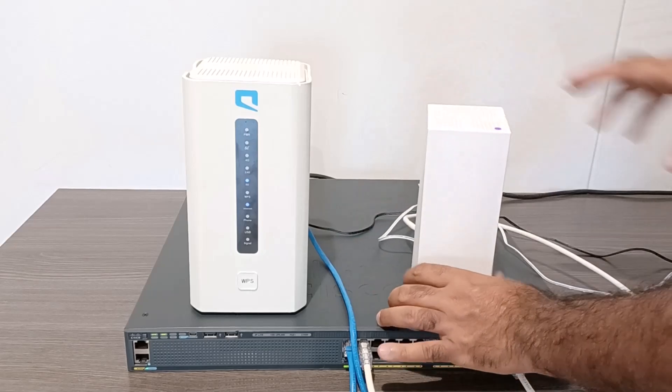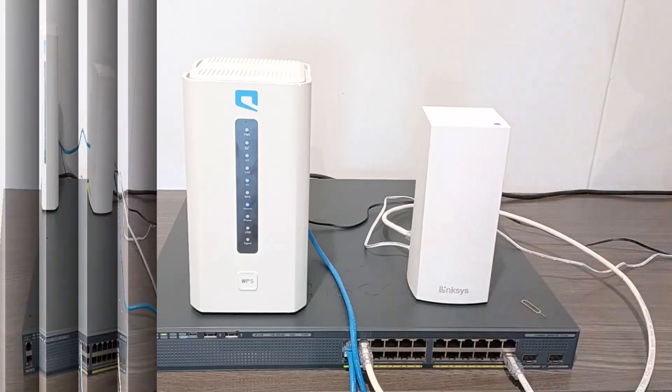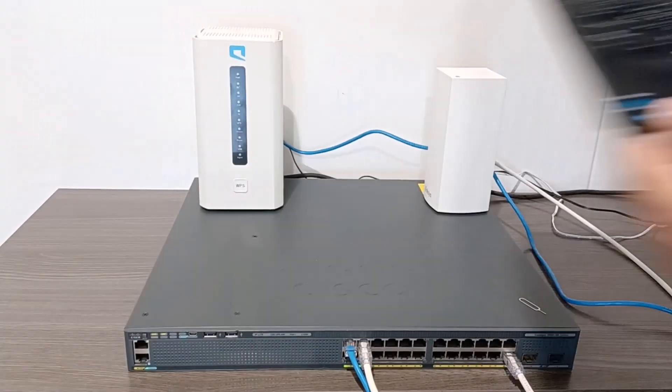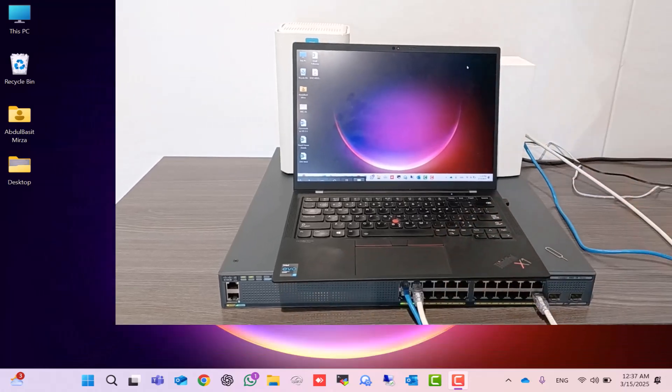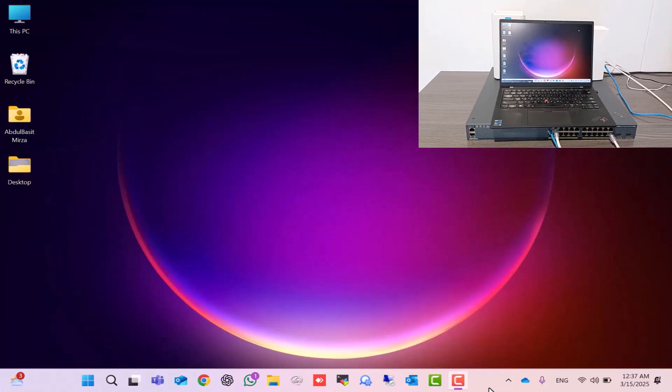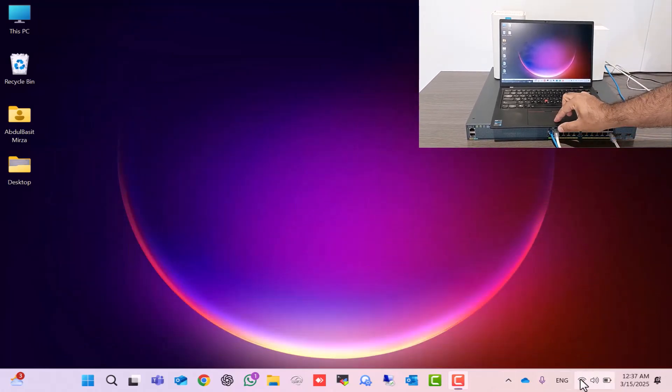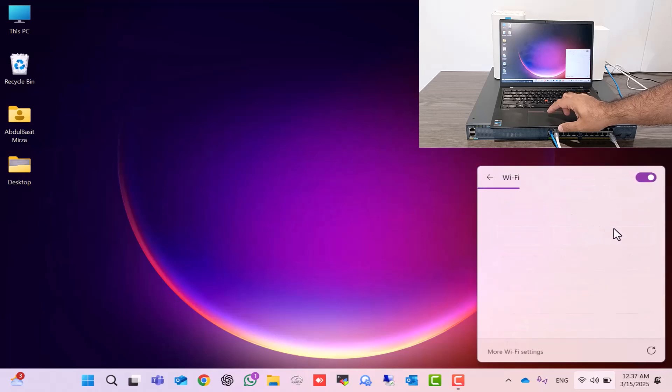Now, our connectivity is done. To check if it's working, connect your computer to the second router's Wi-Fi. I'll go to my laptop's Wi-Fi network settings, where I can see several Wi-Fi SSIDs.